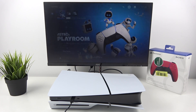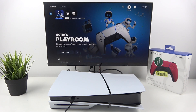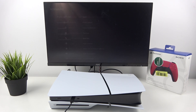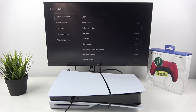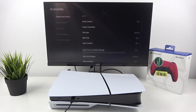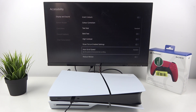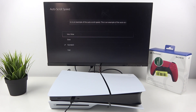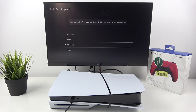In the beginning, from the home page go to Settings. Now enter Accessibility and go to Display and Sound. Scroll all the way down and enter Auto Scroll Speed. Select between very slow, slow, standard and fast.